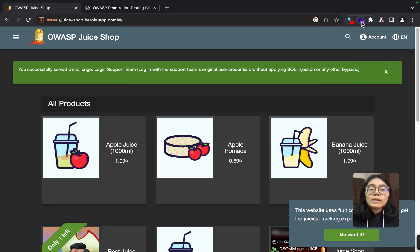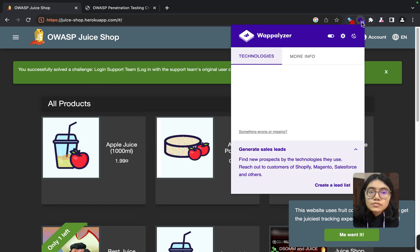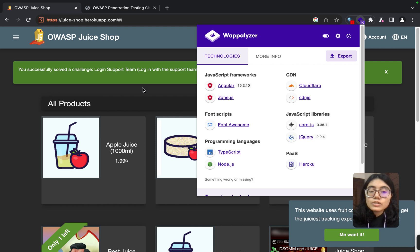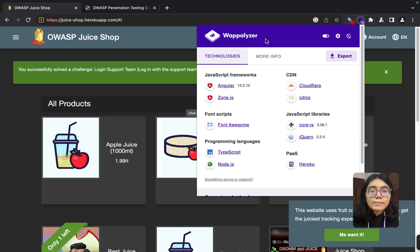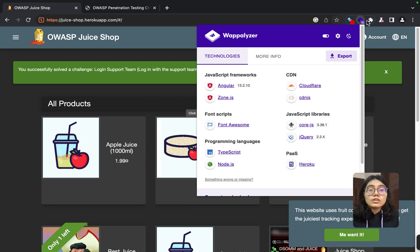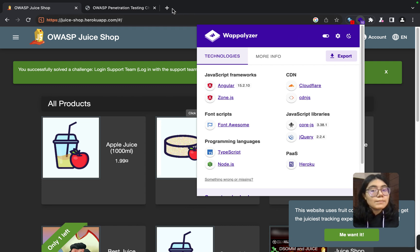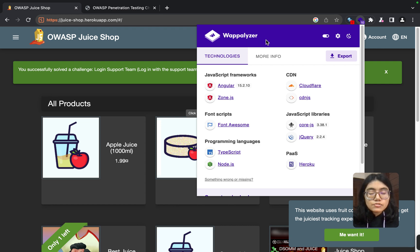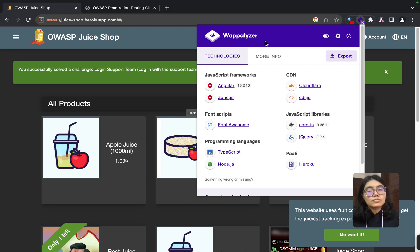Like that, there is one more extension which will help you get all the technologies that are used in this application. So you can see this is Wappalyzer. If you don't know how to install these extensions, you simply have to go to Google, search 'download Wappalyzer extension,' and you can directly add it through the Chrome Web Store.